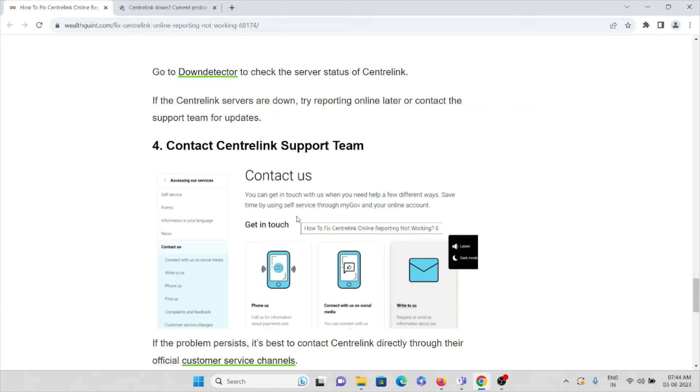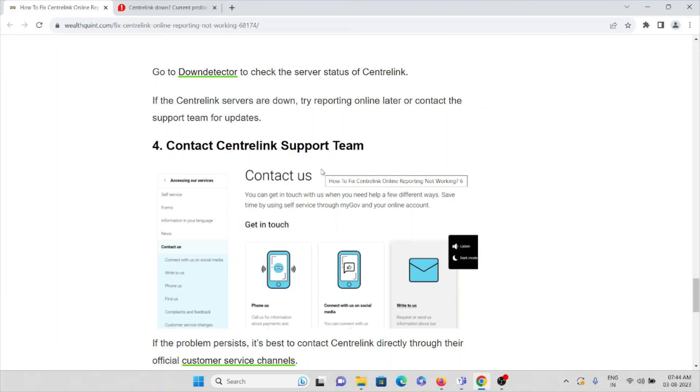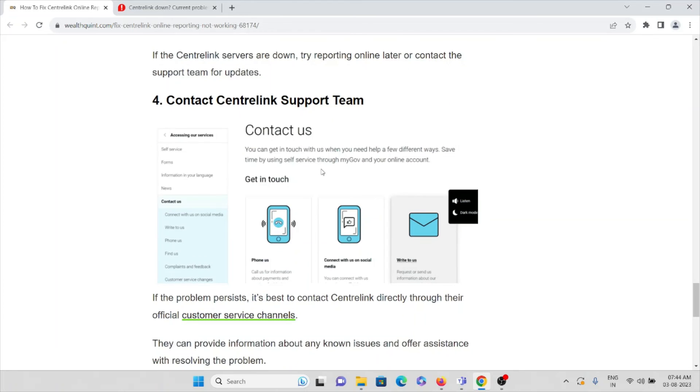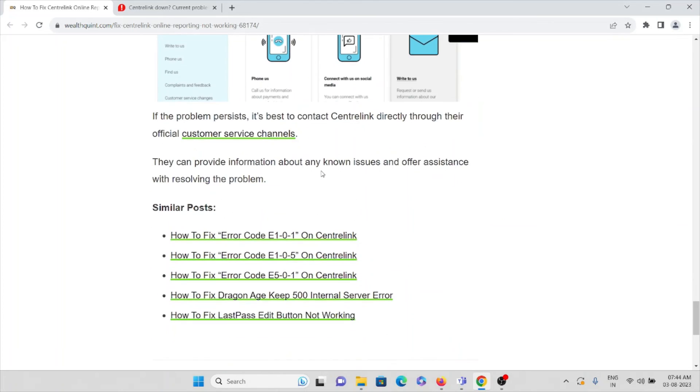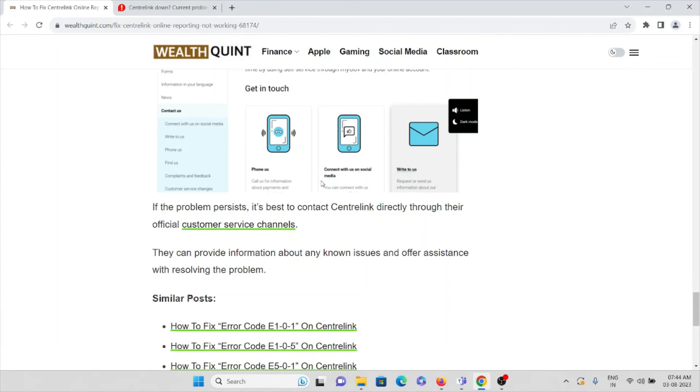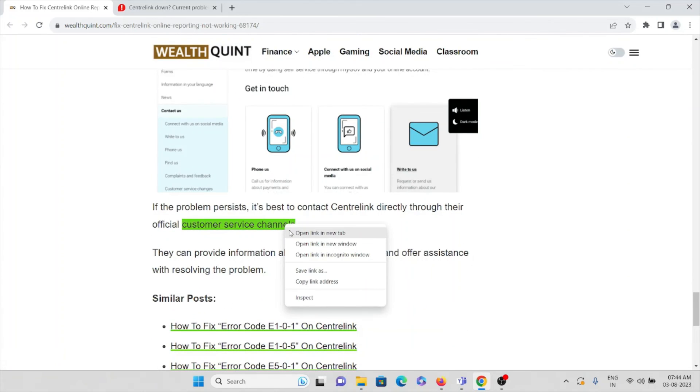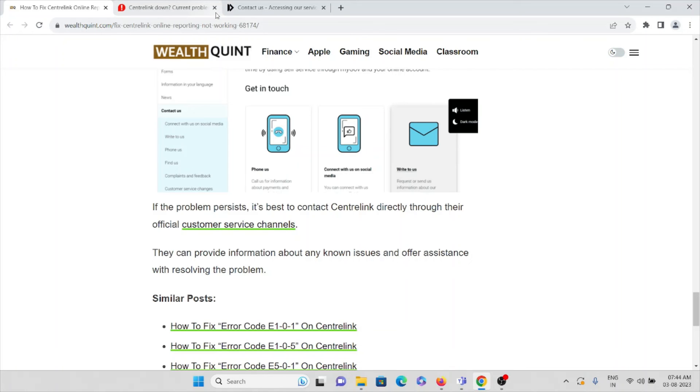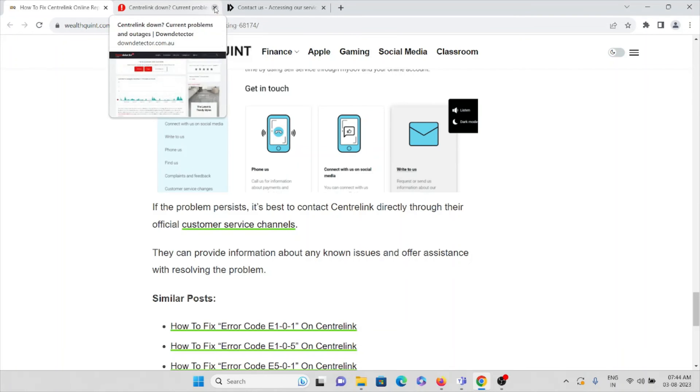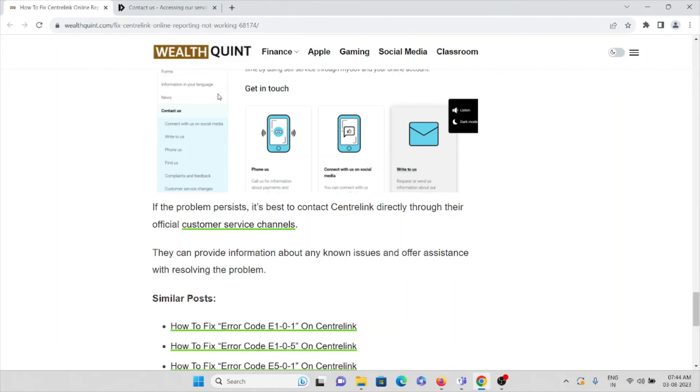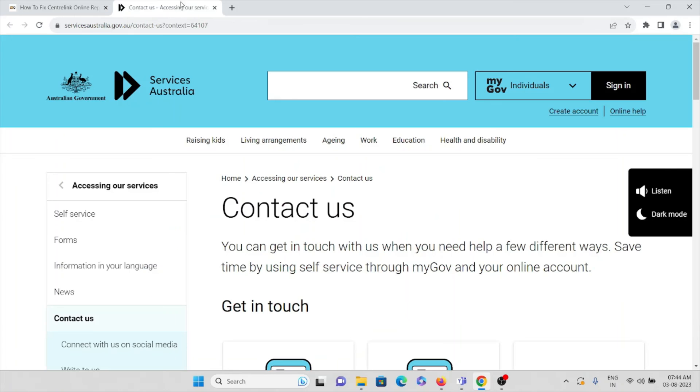The fourth method is contact Centrelink support team. The support team is always ready to help you fix the issue, whatever problem you are facing. This is the website: serviceaustralia.gov.au.